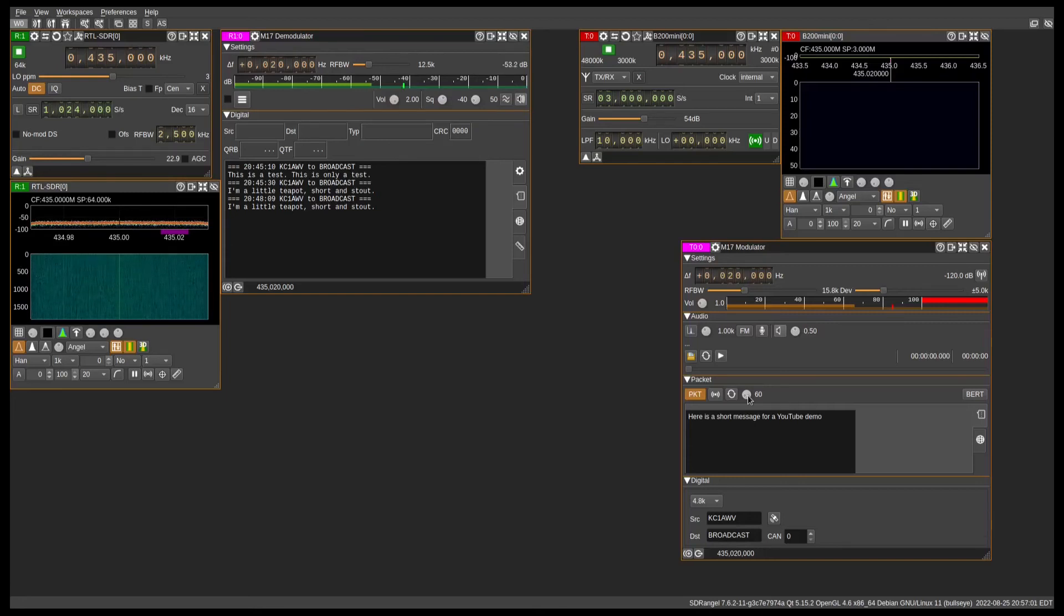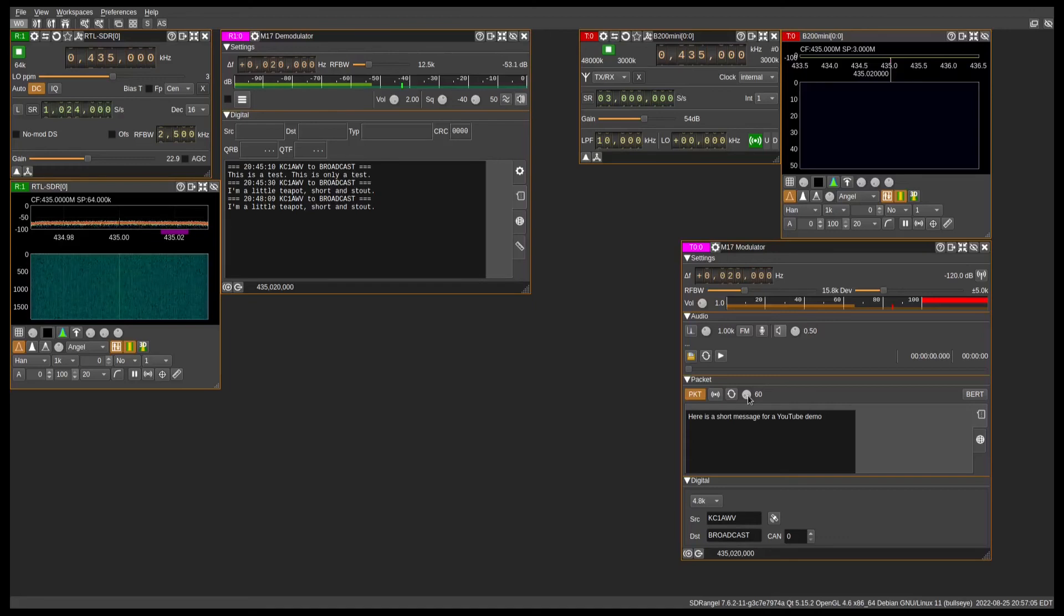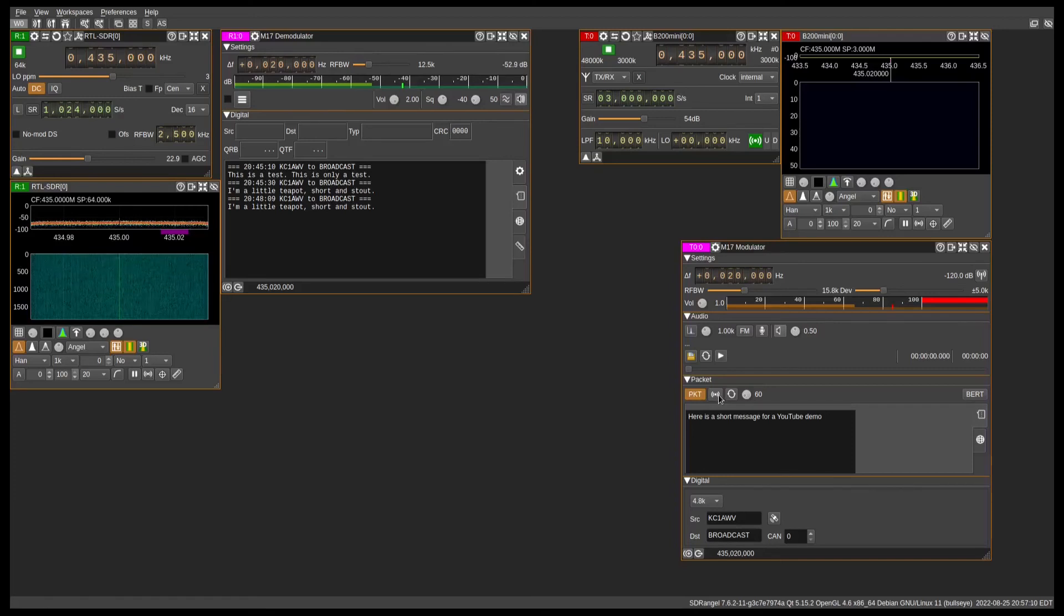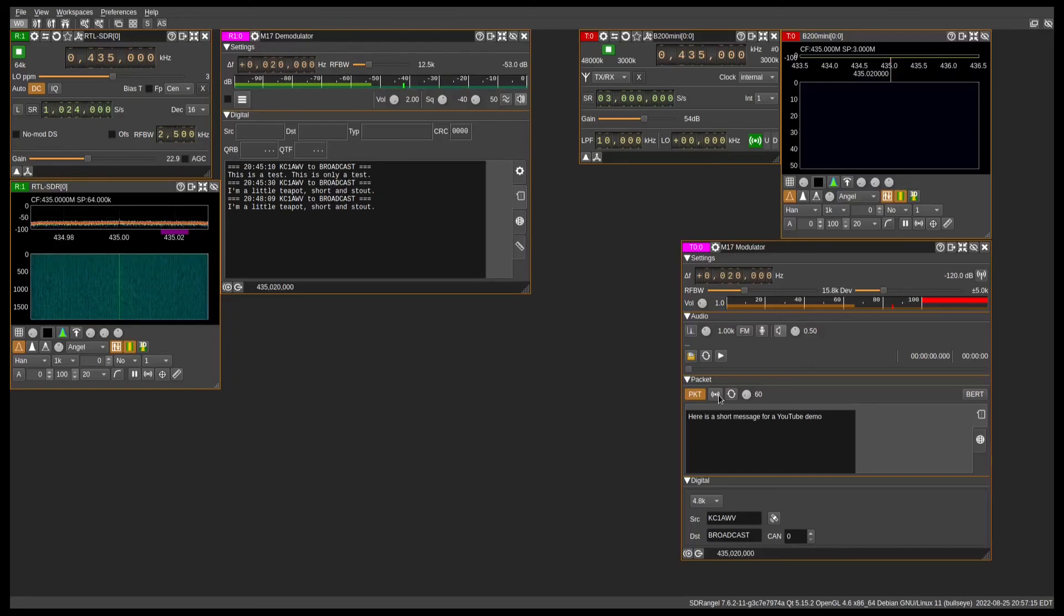Or if you just want to send one short SMS message, you'll just click on this button. So once I click on this button, you'll see it receive over there on the demodulator side, and there it is.